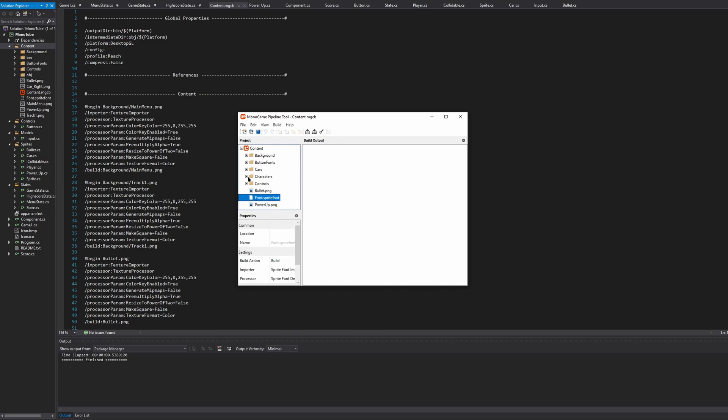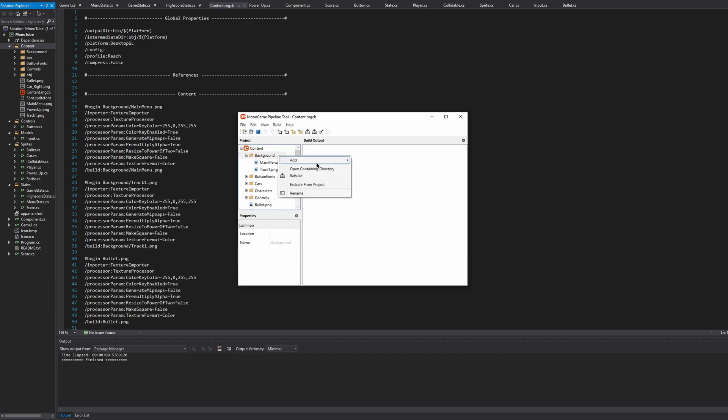You can store this however you want. You can create folders, and if you do, you just have to say like right here I would say background slash track one or background slash main menu. But this one would just be bullet.png - it wouldn't have the background slash unless it was in that folder. If you wanted to move it, you'd have to remove it, then right click background and click add new item, and then you would just add it back in that way.